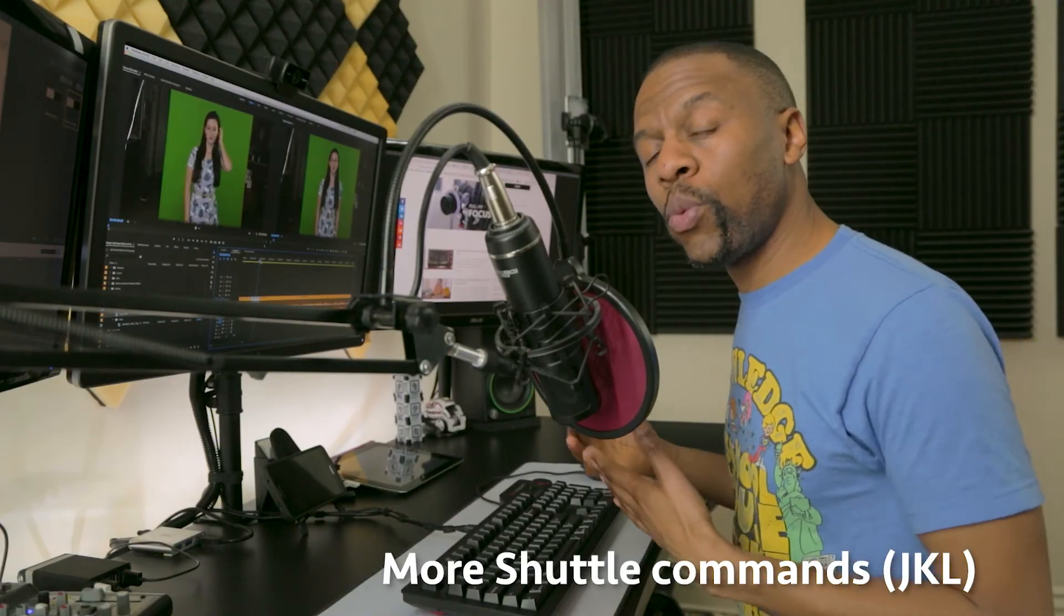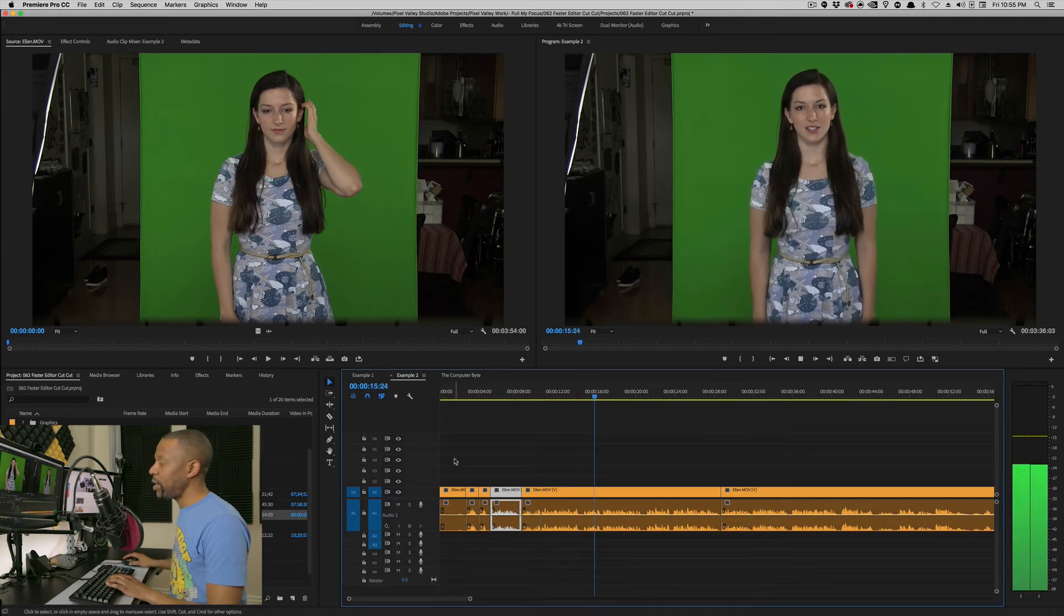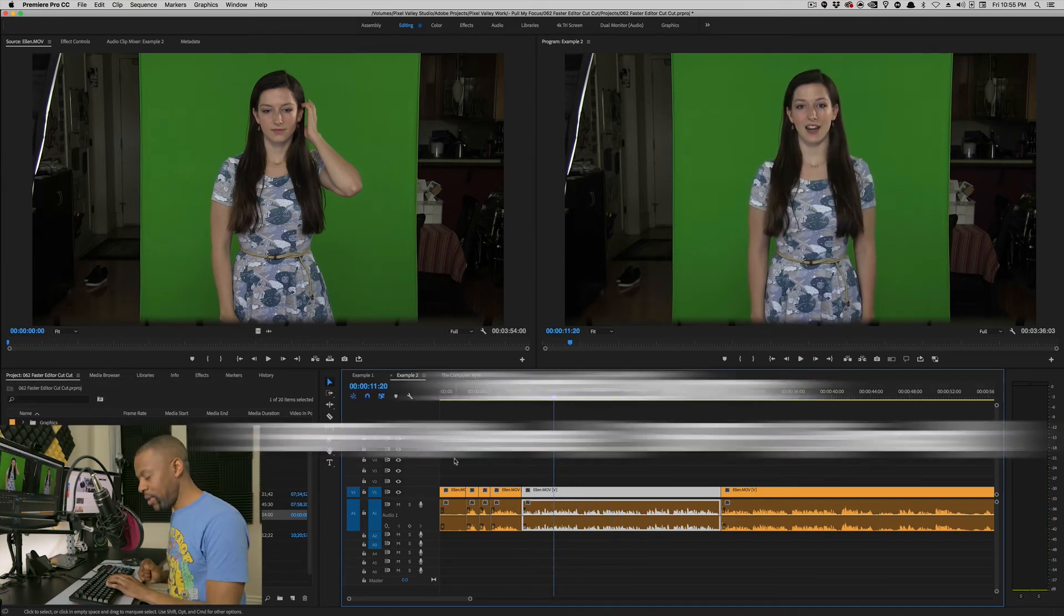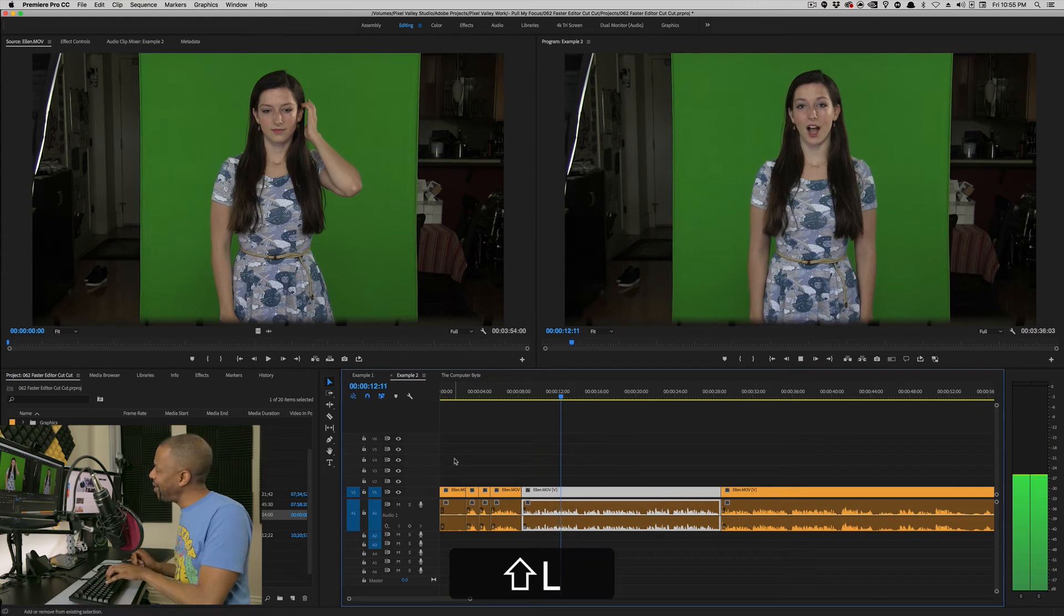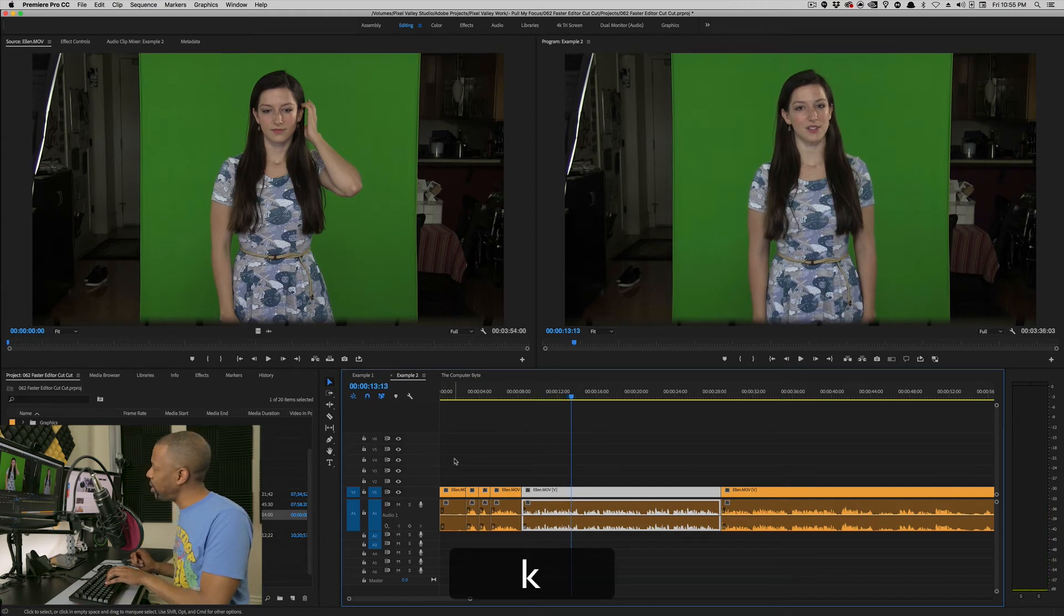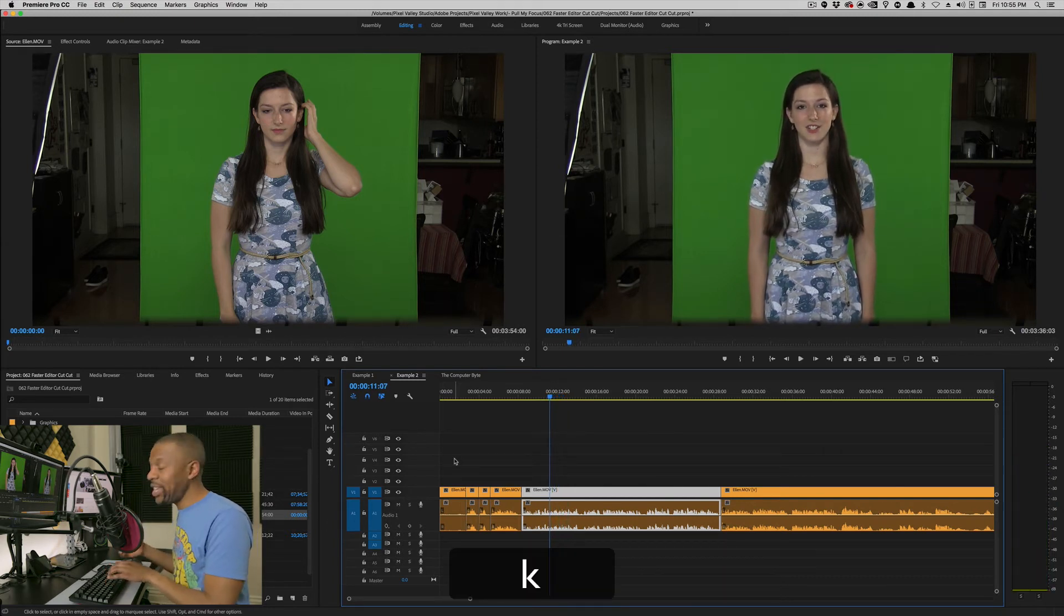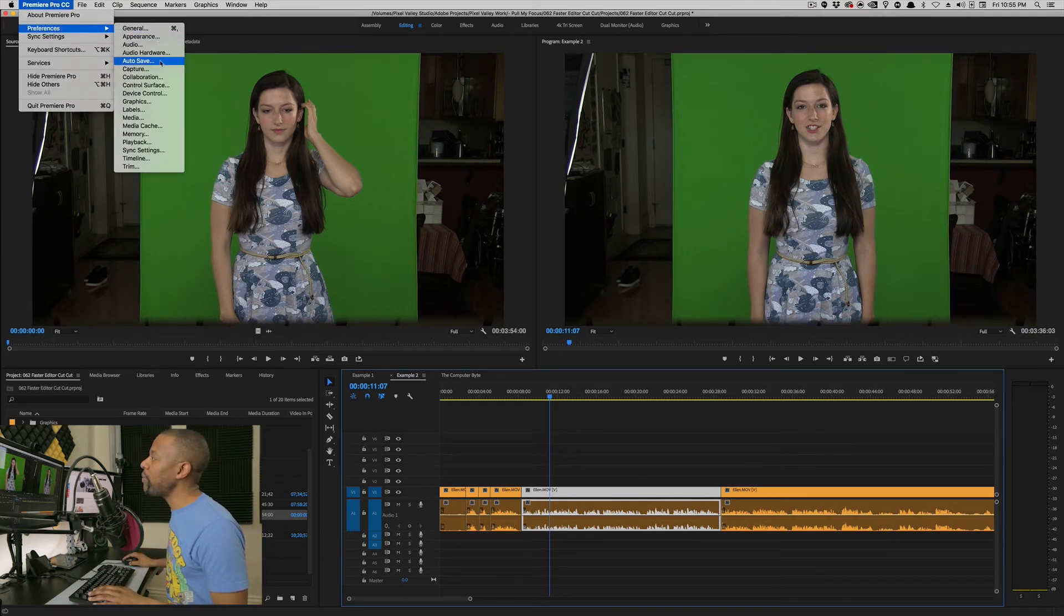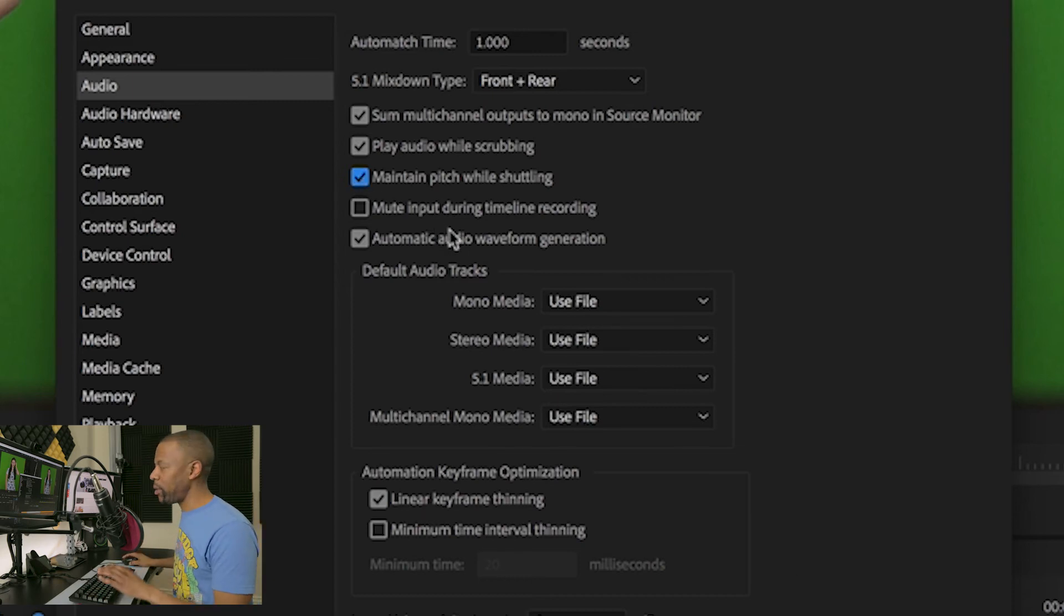Moving a little further with the shuttle commands, JKL. You notice that when I hit L a couple of times, it goes faster and faster. Same thing for rewind, but you can also slow-mo. And if you want to slow-mo, you hit shift L for forward. And she sounds like she's had a little too much to drink. And it works the same way backwards, shift reverse. And the more I click it, the faster slow motion it gets. Notice that the pitch wasn't changed. If you want the pitch change during a slow motion, then go to Premiere's preferences and audio and turn off maintain pitch while shuttling.